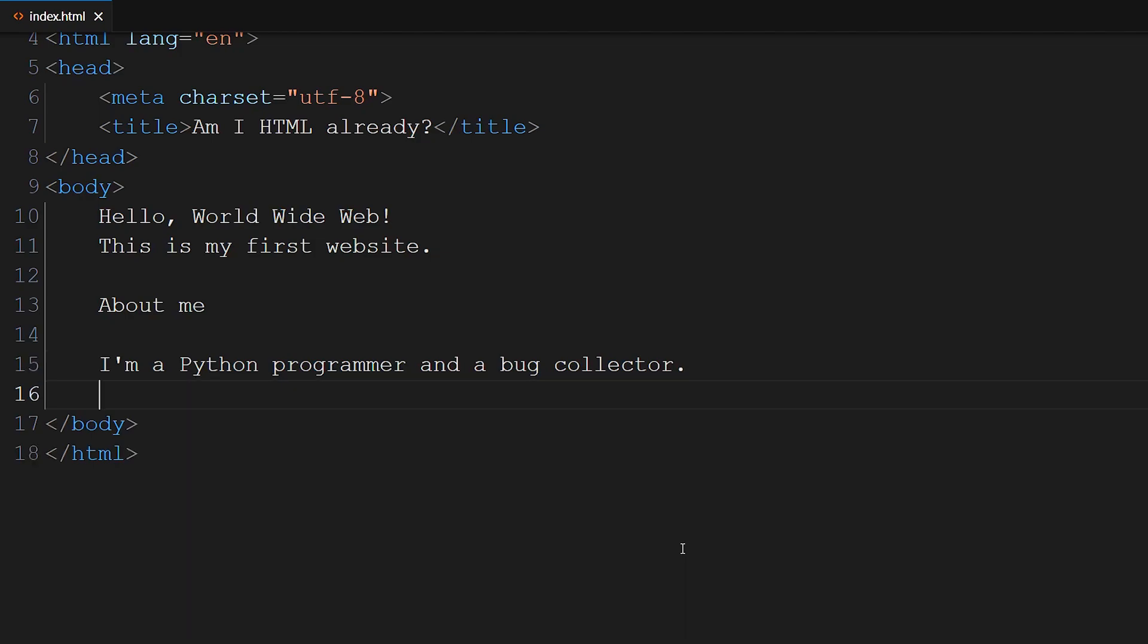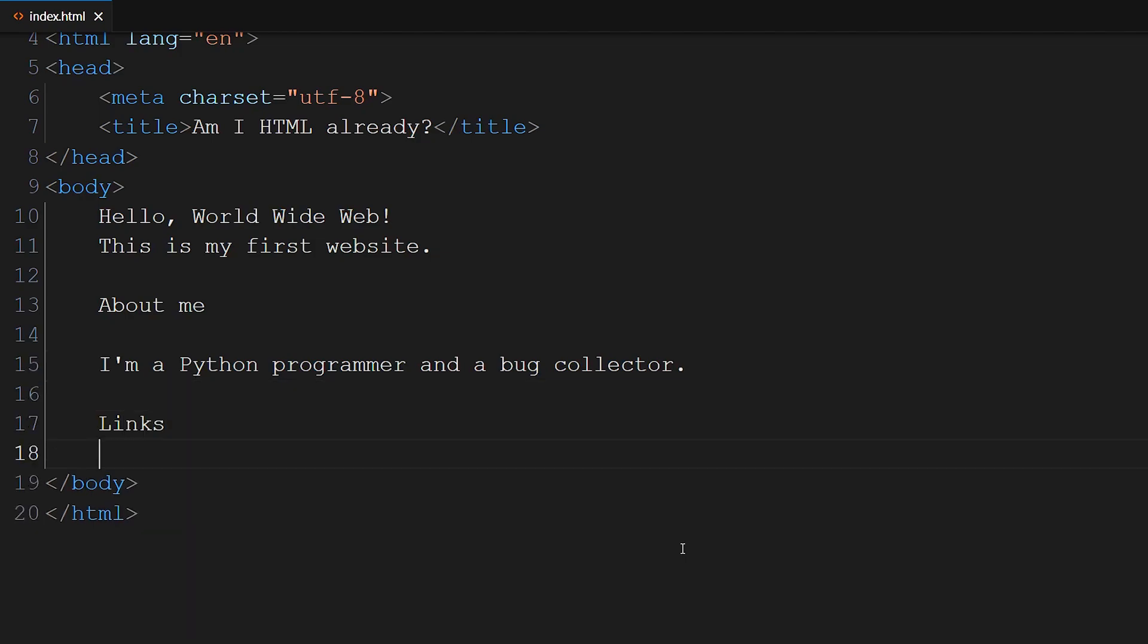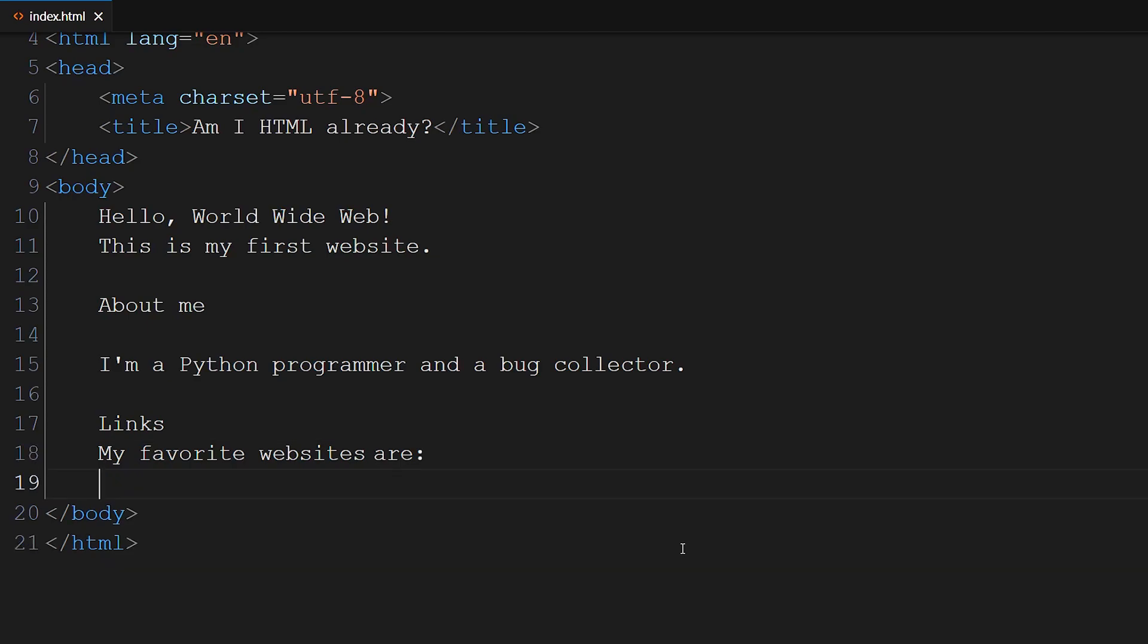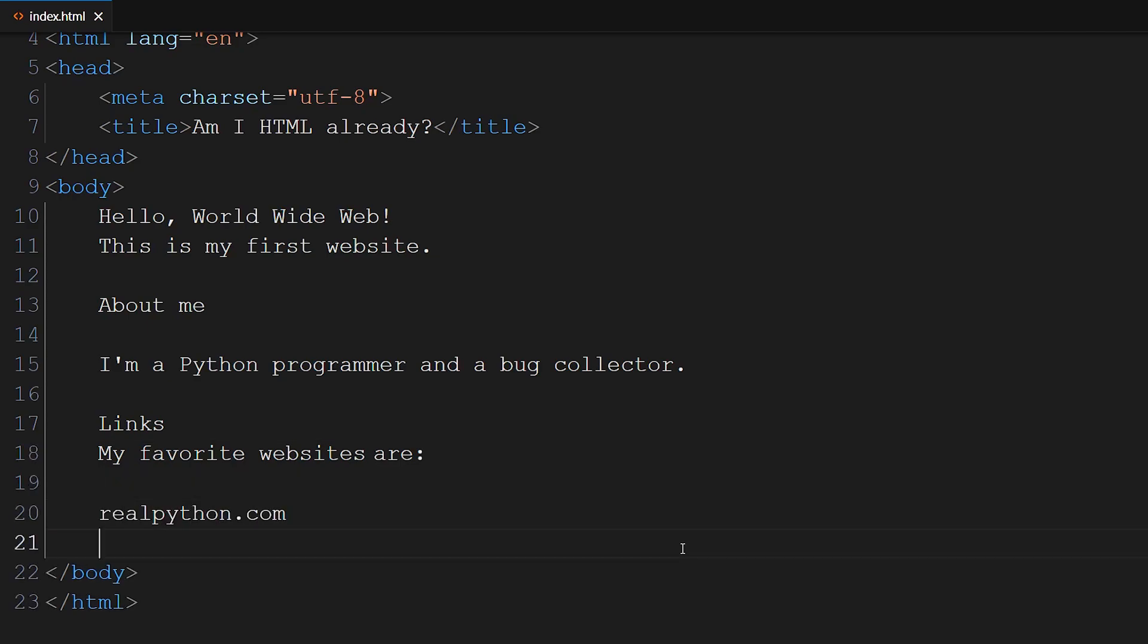Links. My favorite websites are: realpython.com, python.org, and pypy.org.